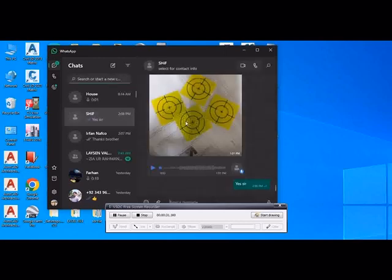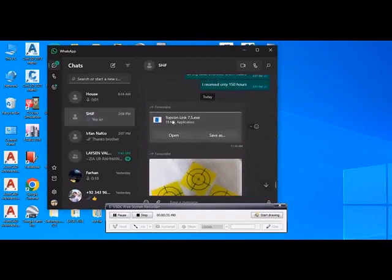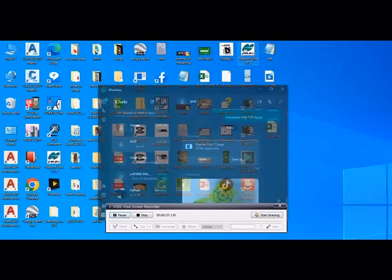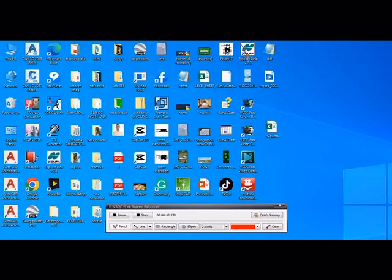So this is the Topcon Link. I have already installed it in this PC. This one is Topcon Link.